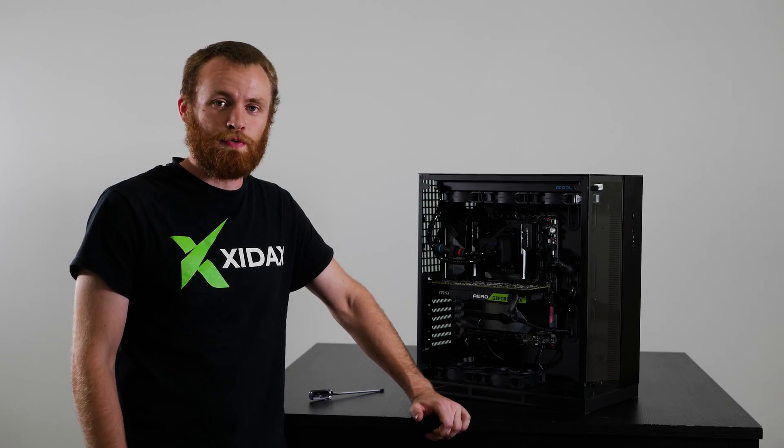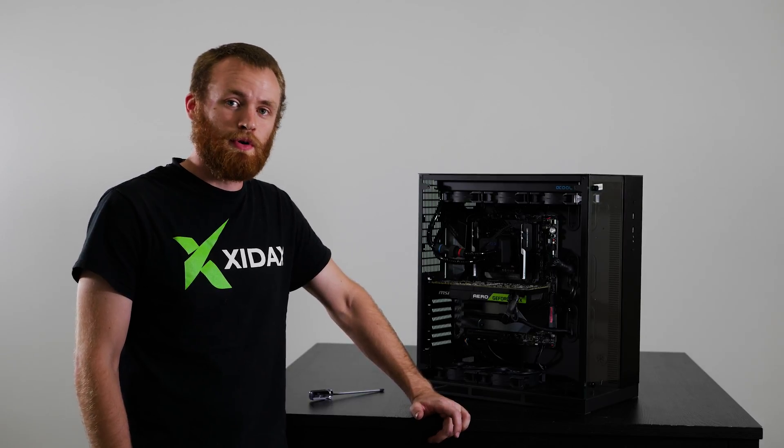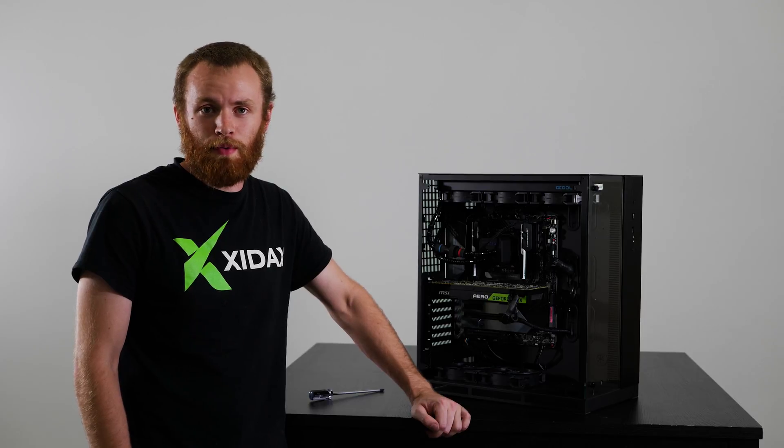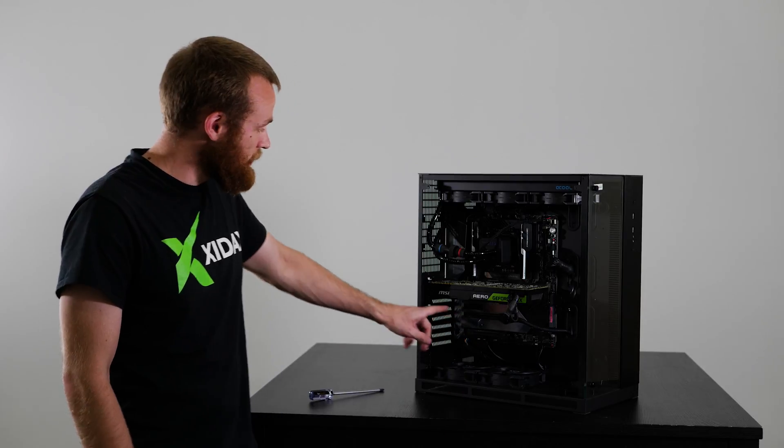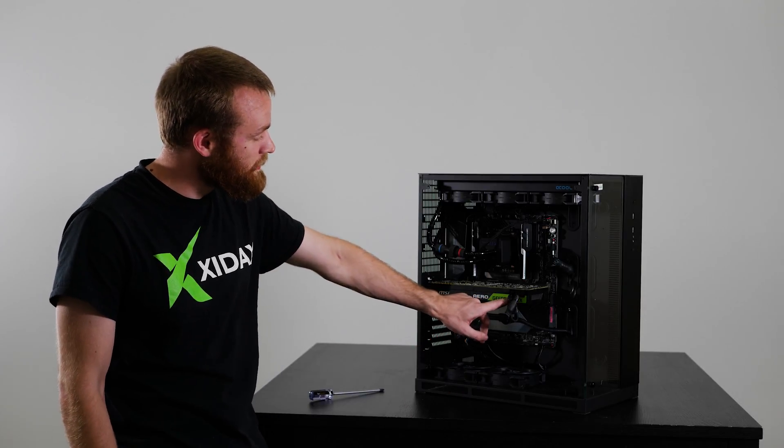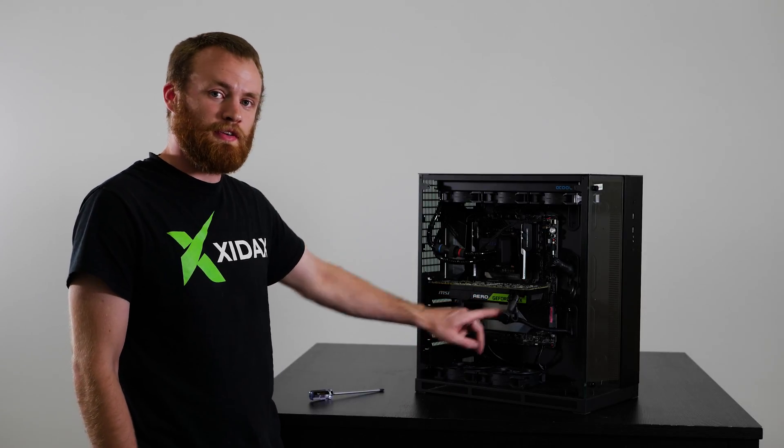This can be useful if you're replacing it with a new one, upgrading, or if you're just having some troubleshooting problems. In this case, their graphics card is right here. Let's get started.